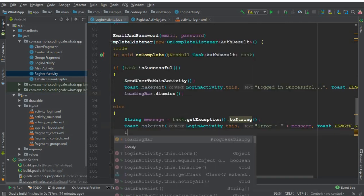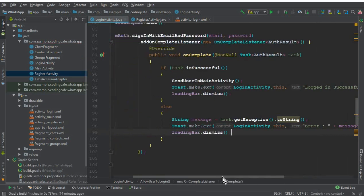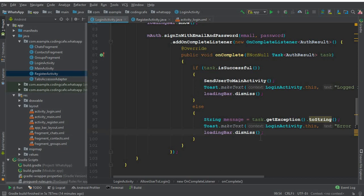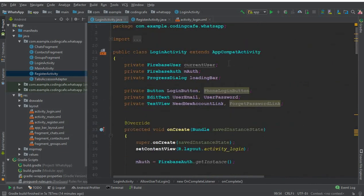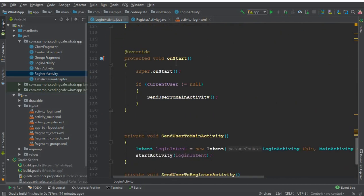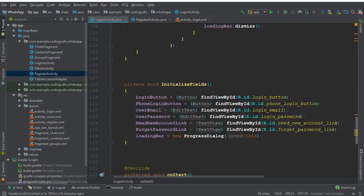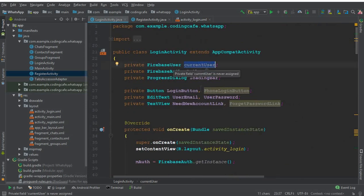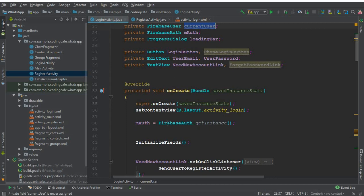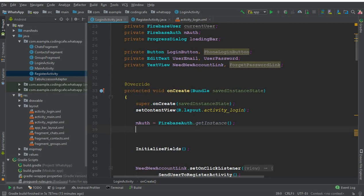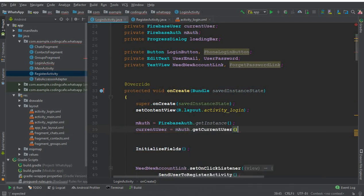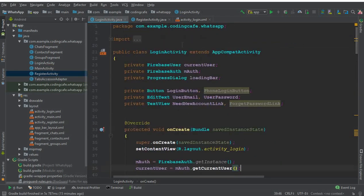If an error occurs, also call loadingBar dot dismiss. Now the login code is complete. The next thing we forgot in the previous tutorial: in the onStart method we check the current Firebase user, and if the current user is not null we send the user to main activity — that is correct. But we forgot to actually get the current user. Inside our onCreate method, using mAuth, we can say currentUser equals mAuth dot getCurrentUser. Now it will work correctly.